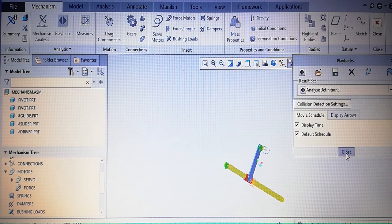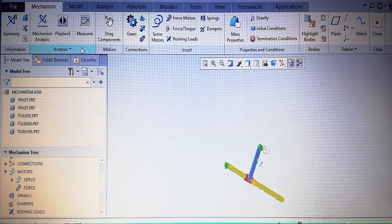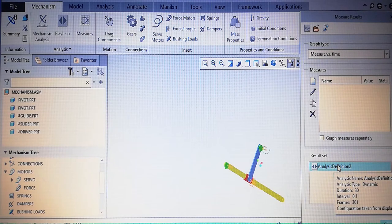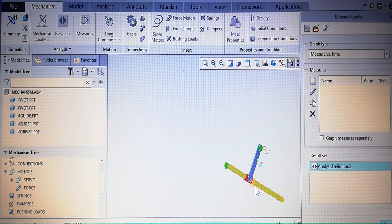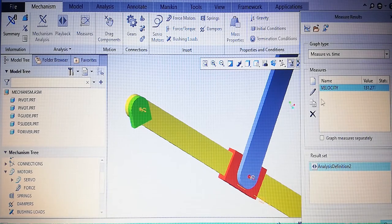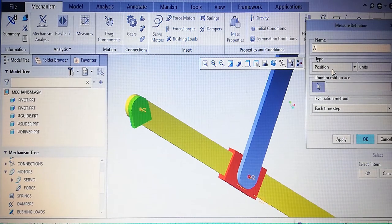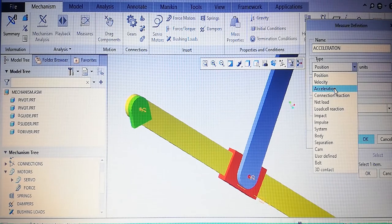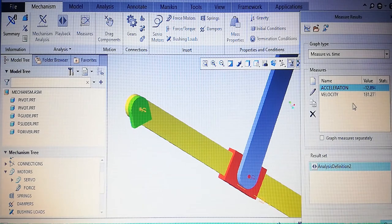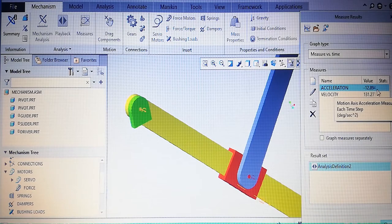For analysis, go to measures. We have already done analysis definition 2. Our task now is to find acceleration of different parts at different locations. Select acceleration in measures, choose the location. Acceleration is generated — it shows negative acceleration: minus 12.894 degrees per second squared.